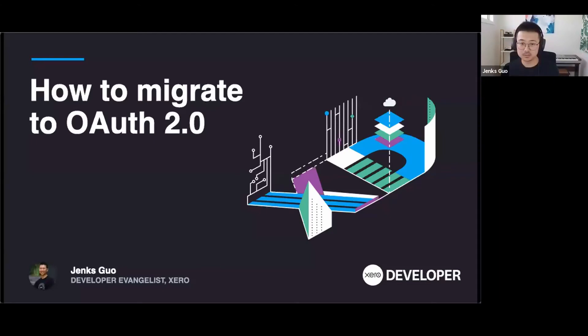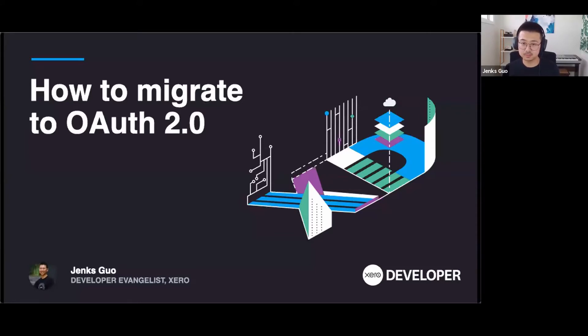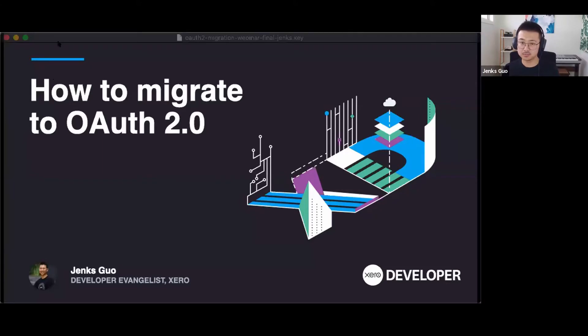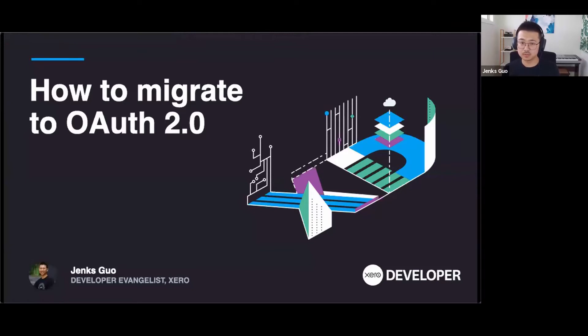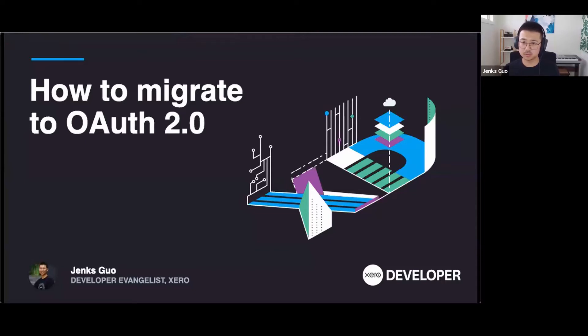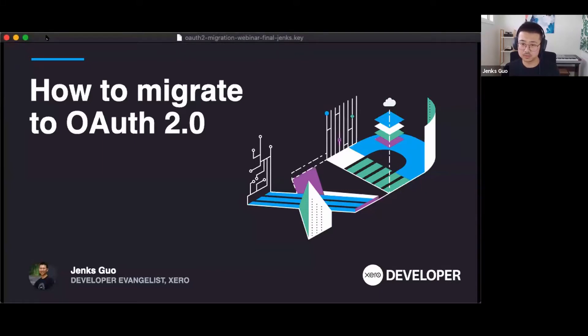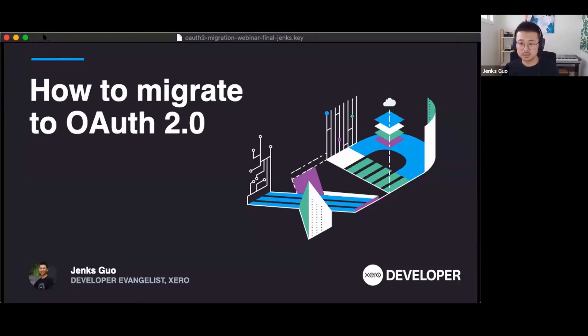Before I start, I would like to let you know that the migration path today that I'm talking about is for Xero accounting integration, which includes Xero accounting API, fixed assets, projects, payment, payroll, and HQ APIs. Workflow Max and Xero practice manager APIs migration path is covered in Xero workflow Max API documentation page. This migration path is designed for partner apps who have many connections to migrate over without disruption to the users.